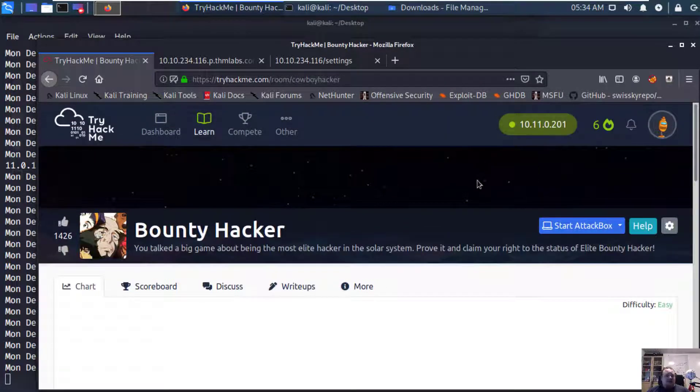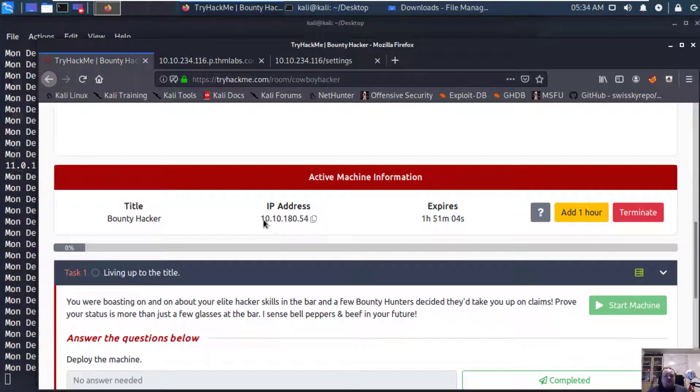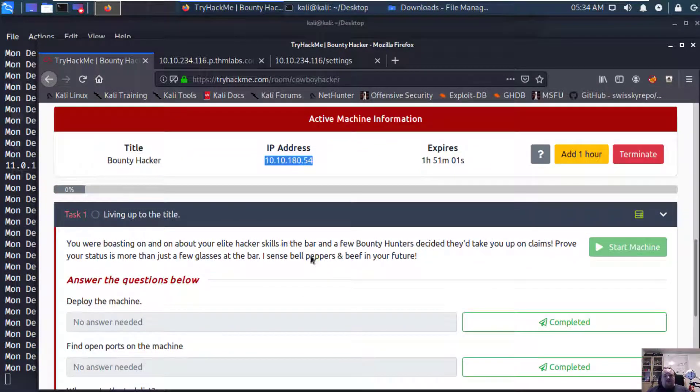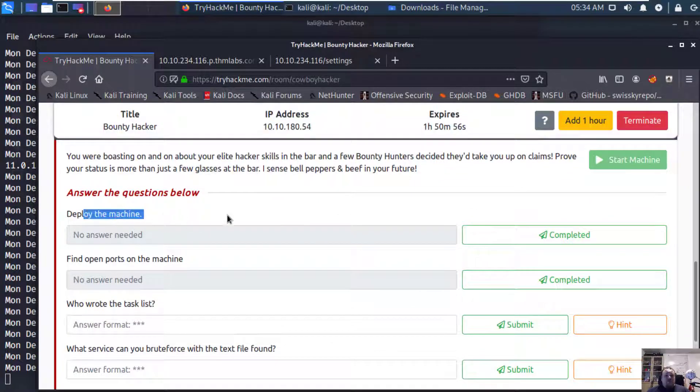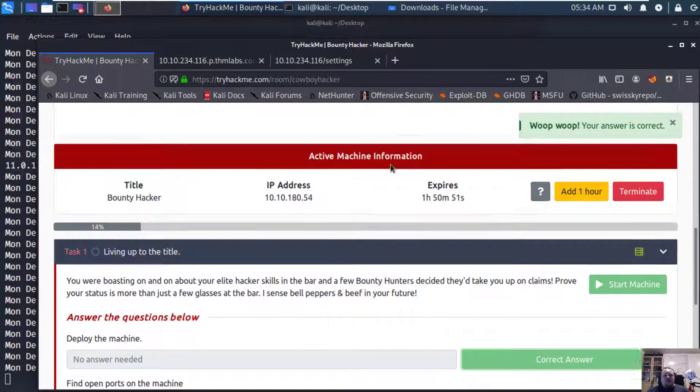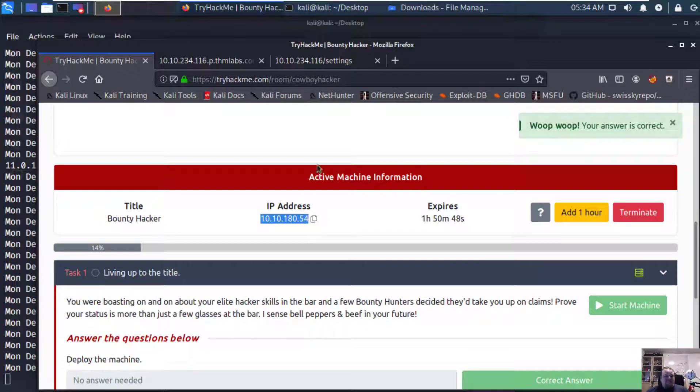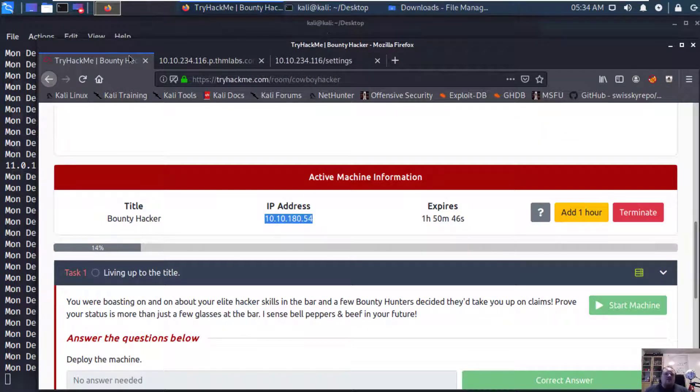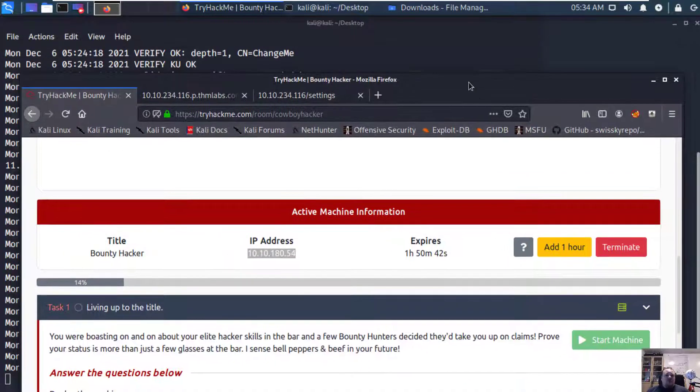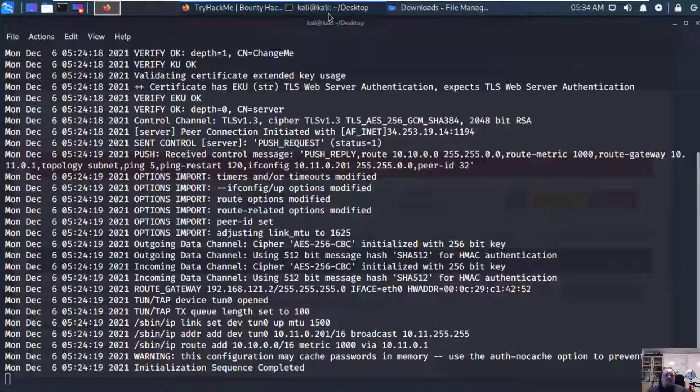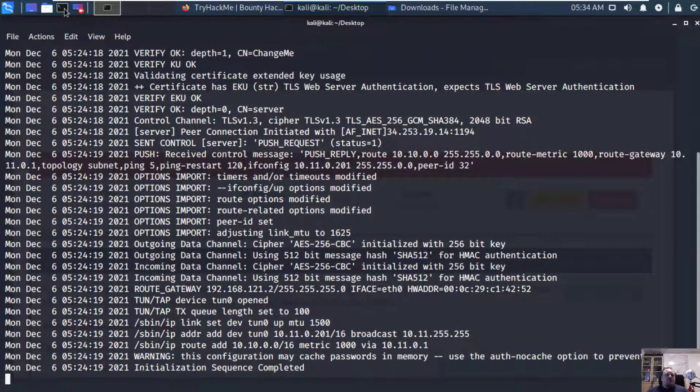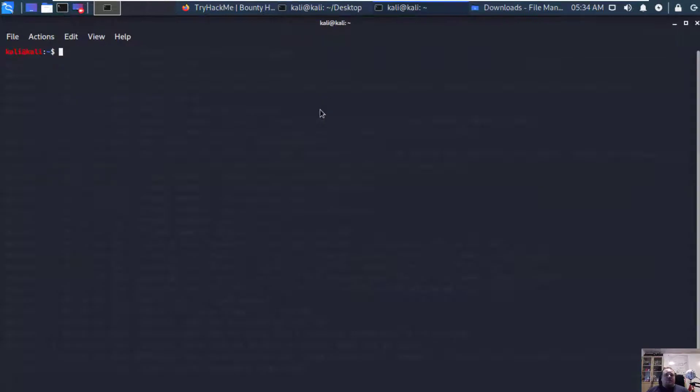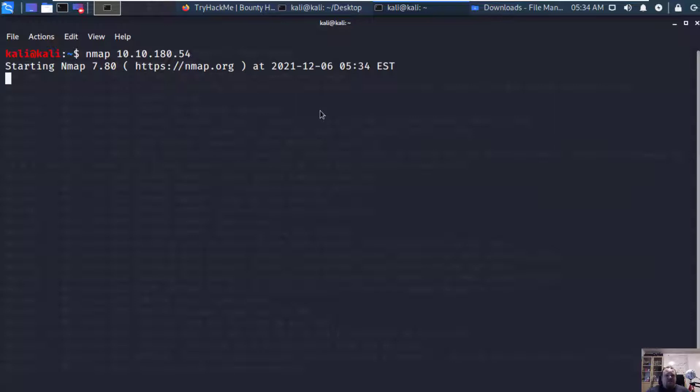That's my IP address on my own box. This is the IP address of the box I'm going to hack. I already joined it, already started the machine to save some time and basically we need to deploy the machine, complete this and find the open ports. I'm going to copy paste the IP address. Let's do a classic nmap scan on the IP address.